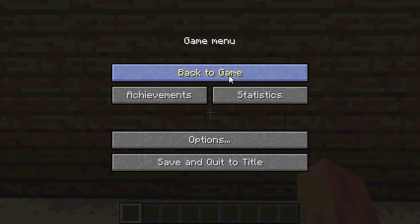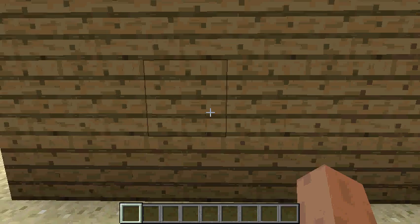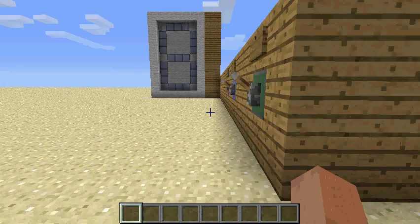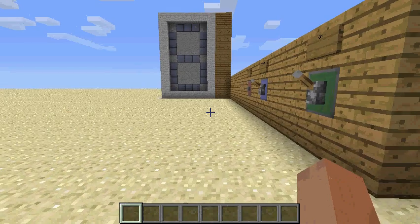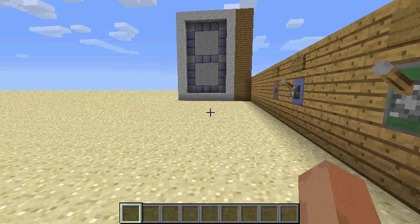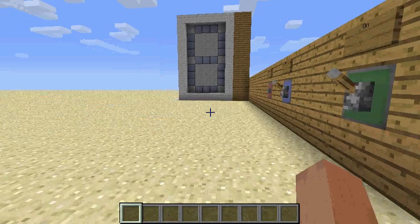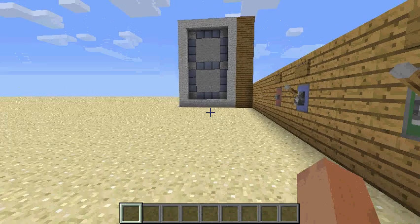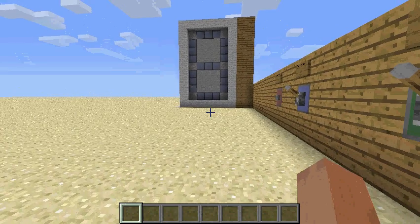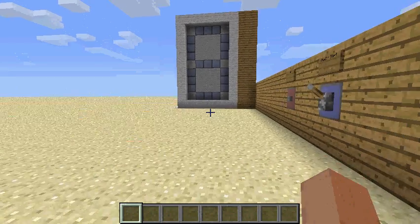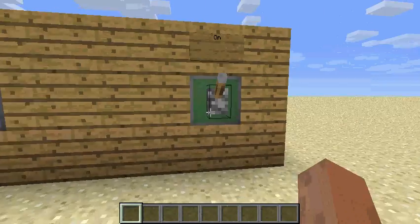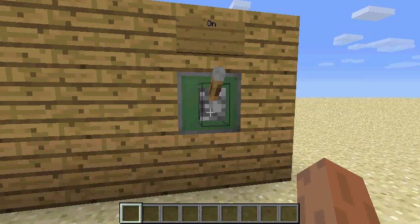Hello everyone, today I show you my new invention: the random number machine with a seven segment display. I will show you how to use it.